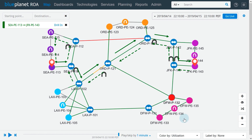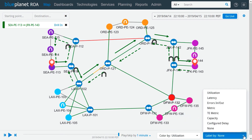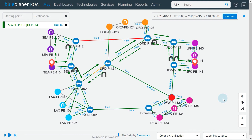We can also enable additional link labels shown on the map, such as utilization, metric, latency, capacity, input and output errors, or configured delay. These labels are shown next to the links they belong to. Colors and labels can be used in combination — for example, we can see if increased latency is due to high utilization on each link.